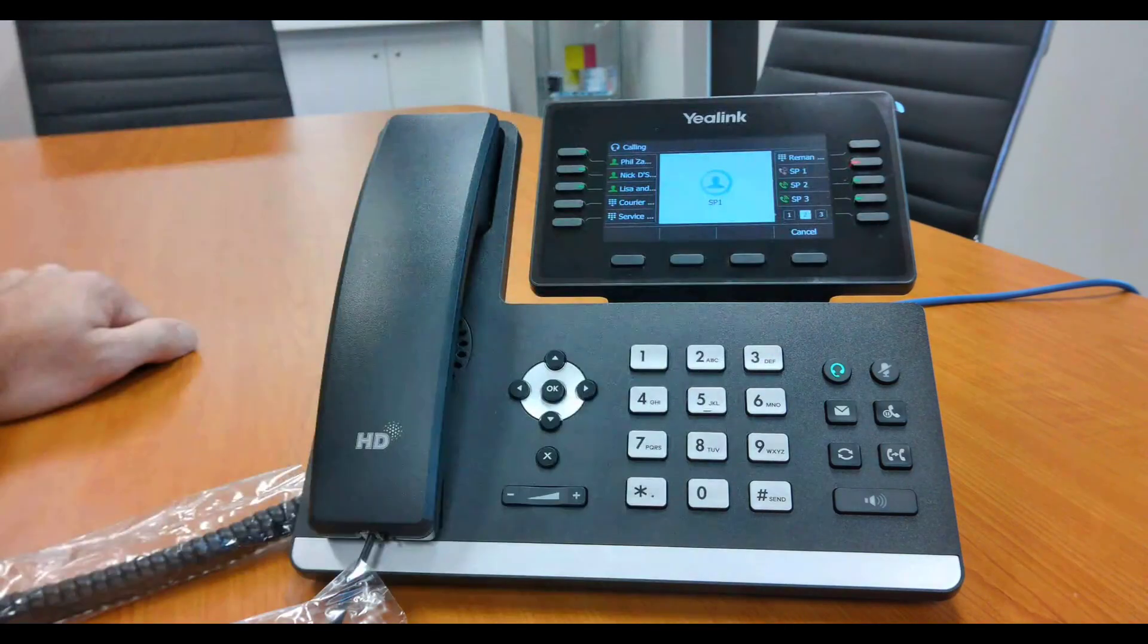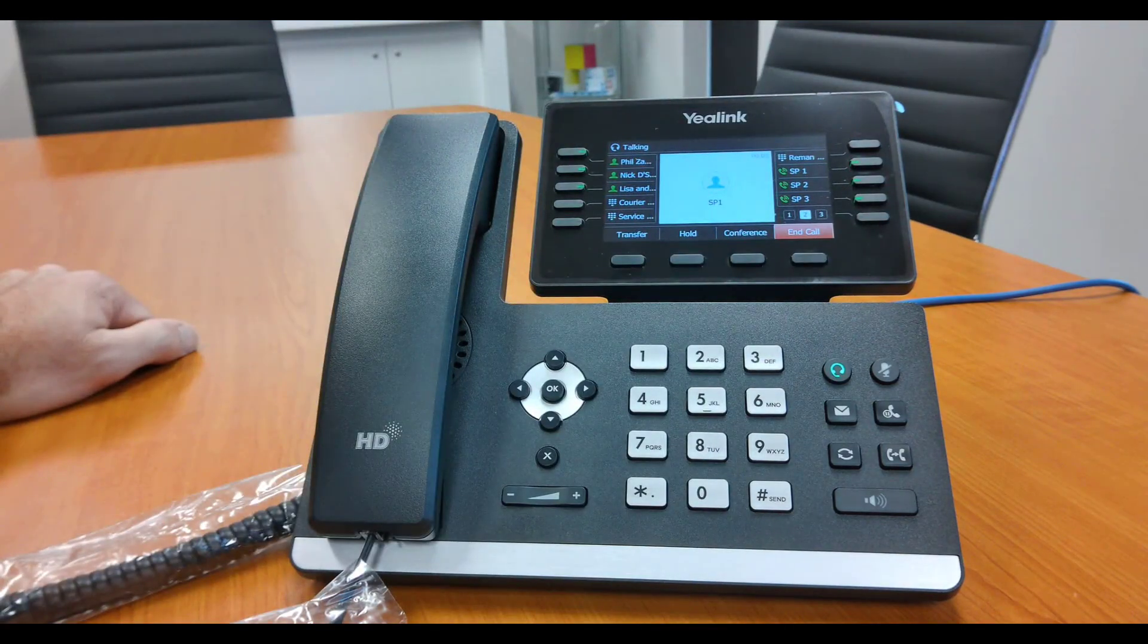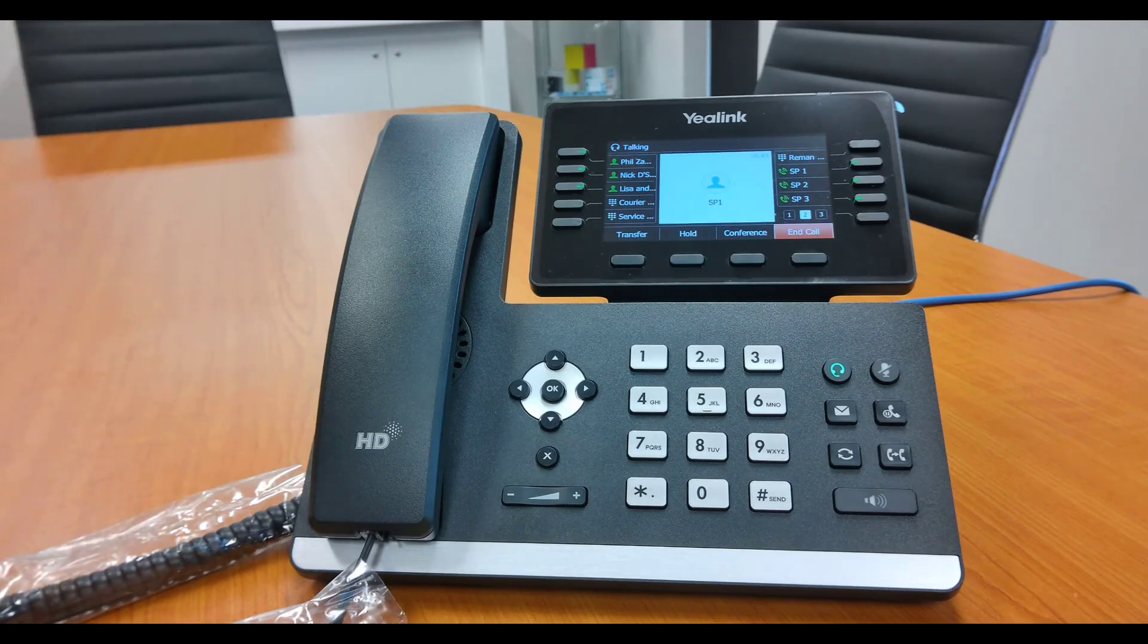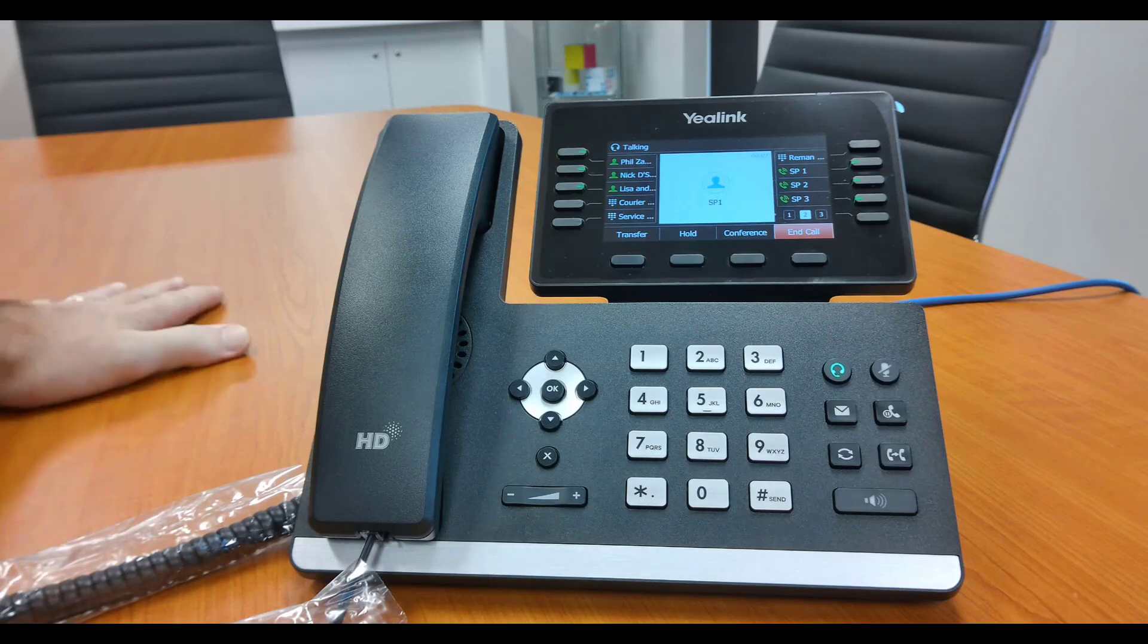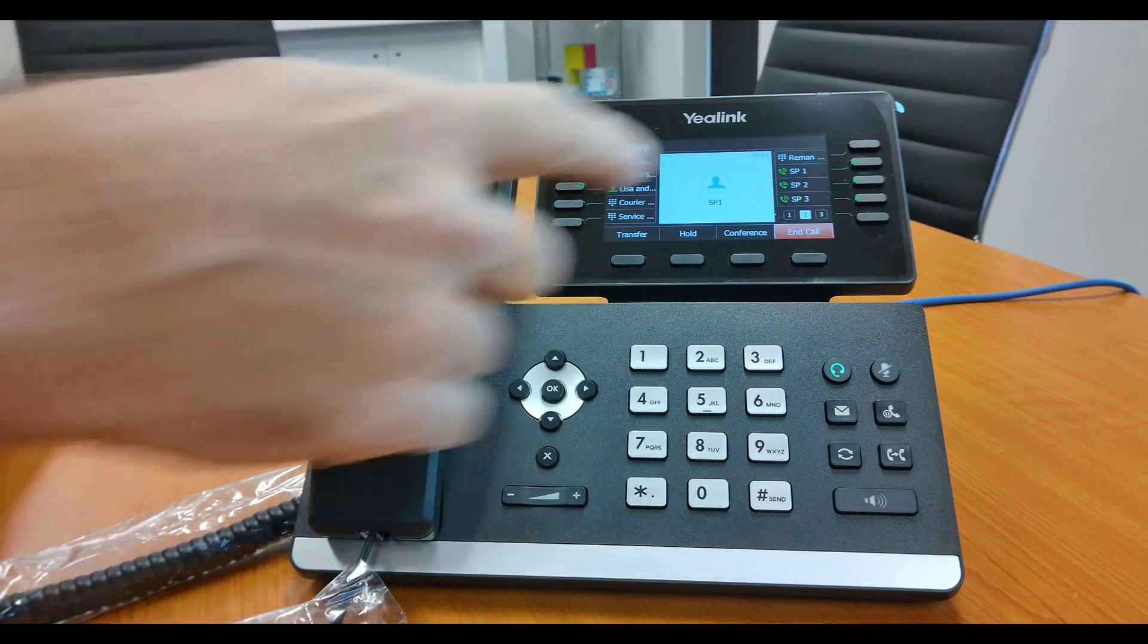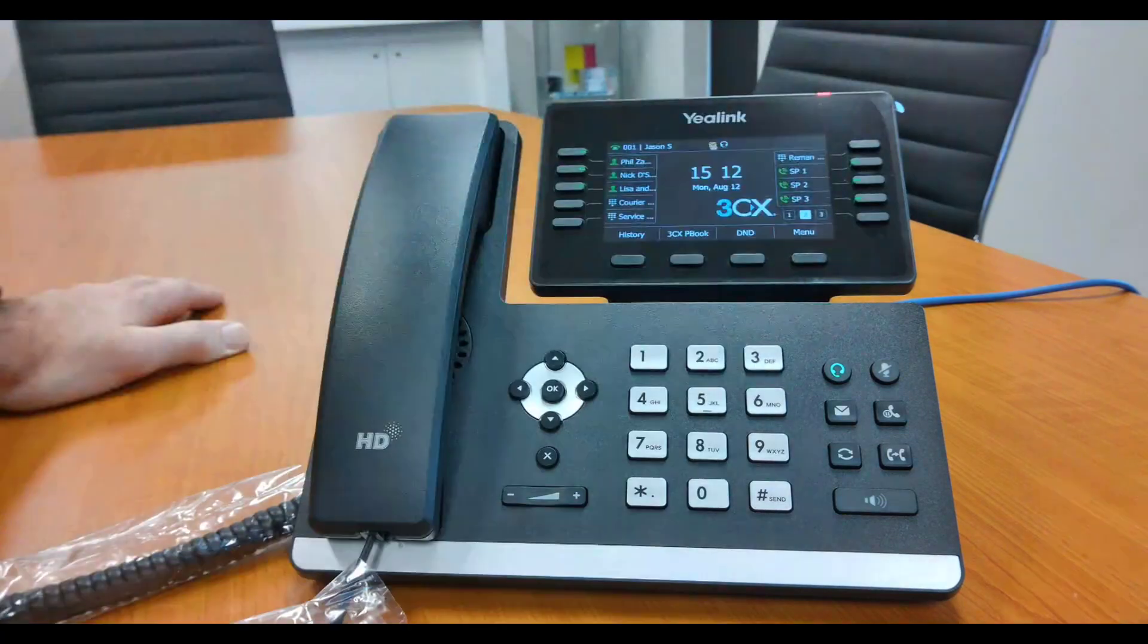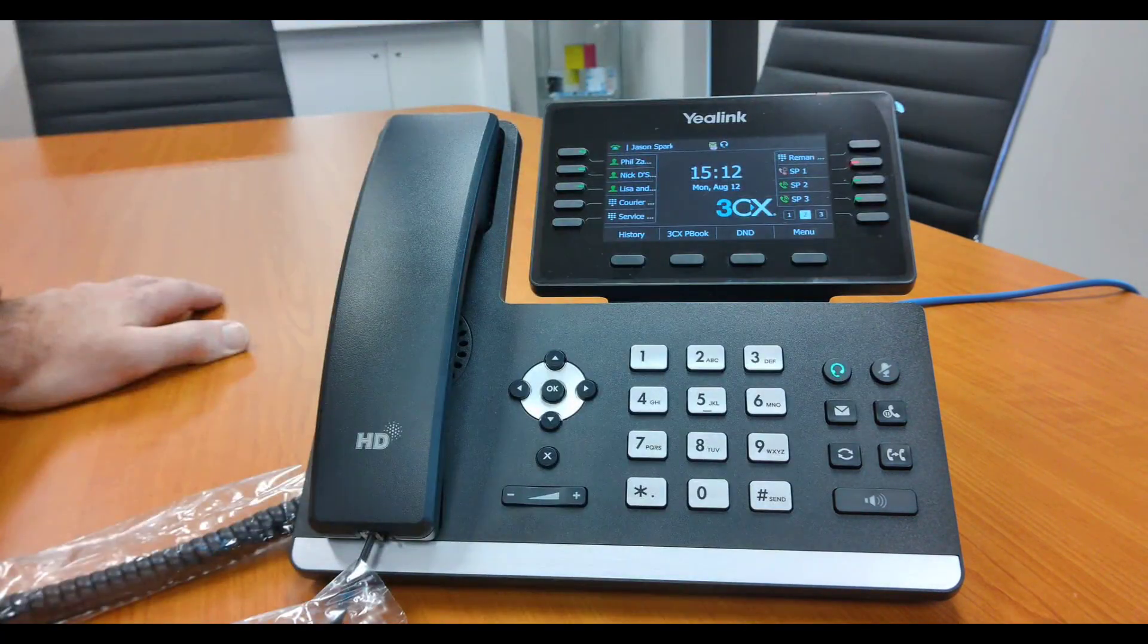So for example, the use case for that would be: you're on a phone call at reception, you notice there's other phone calls coming in that you've got to answer. You say, 'Hey Mr. Customer, can I just put you on hold for a second while I answer the other call?' Bang, put them into shared parking. Now you've got the ability to answer the other calls, then you can go back to them later.